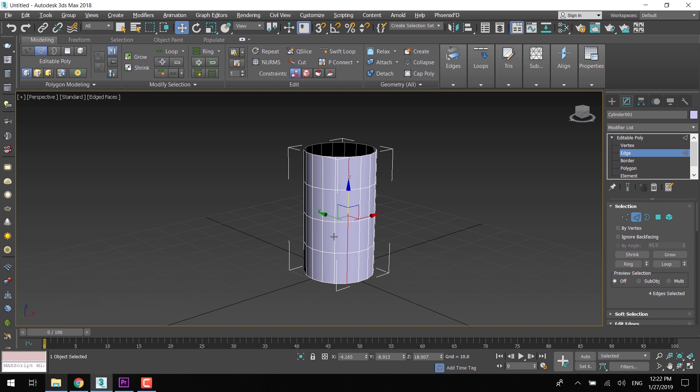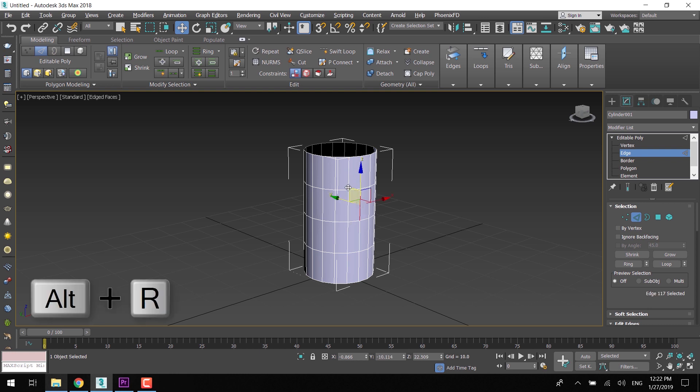For ring selection, you need to press Alt-R from the keyboard. It will select the entire ring of the selected edge.